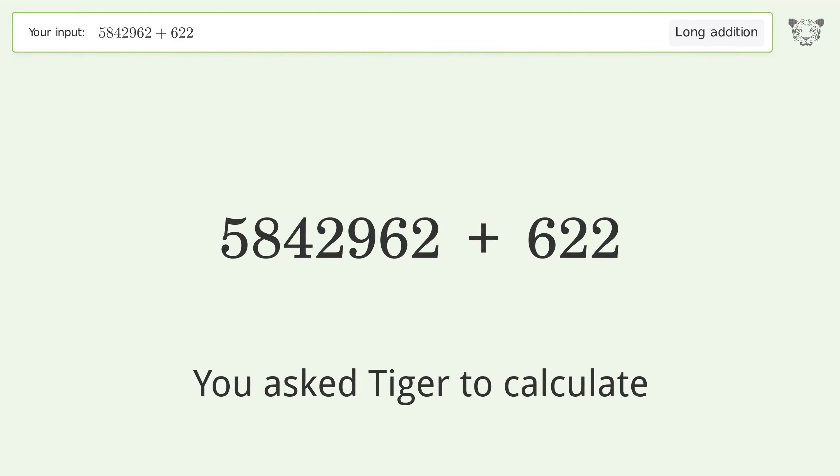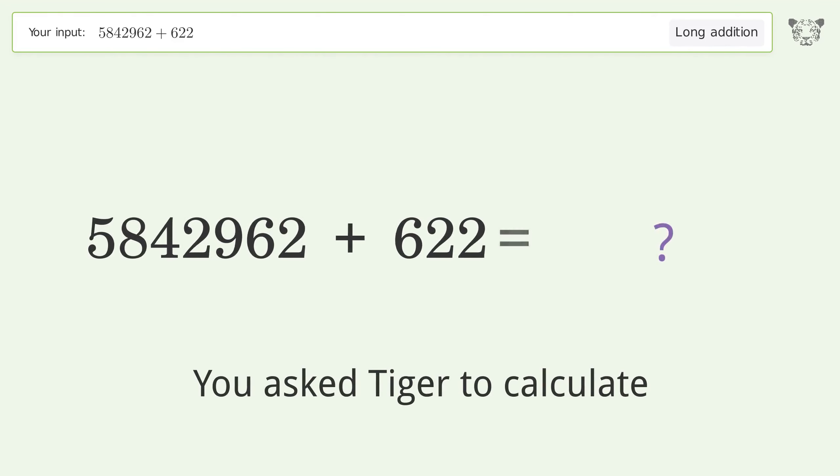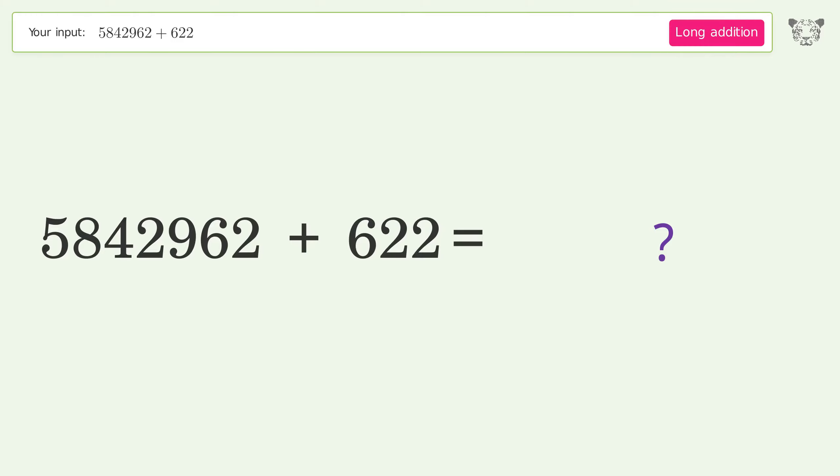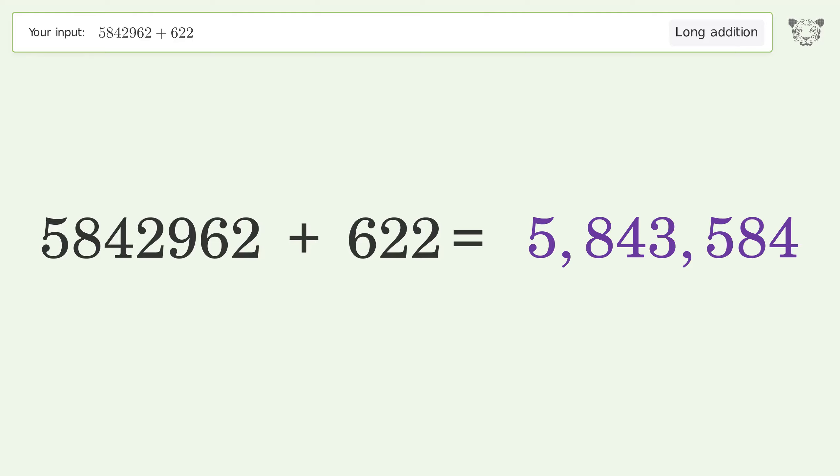You asked Tiger to calculate. This deals with long addition. The final result is 5,843,584.